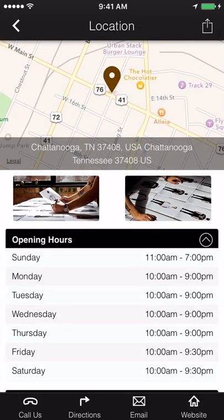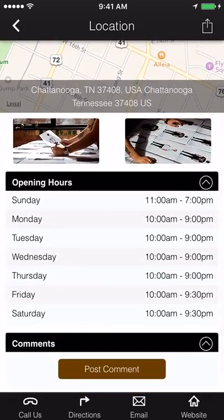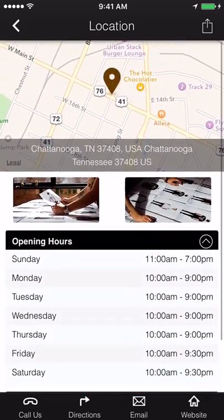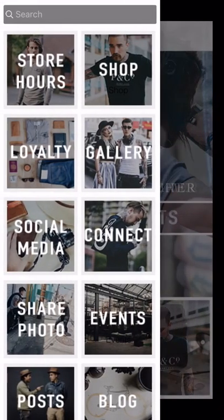Hours and directions. Detail analytics on a particular location. From the app, customers can call, email, get GPS directions, or visit that location's website.